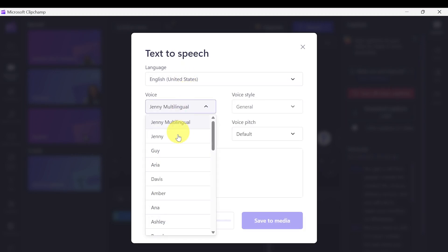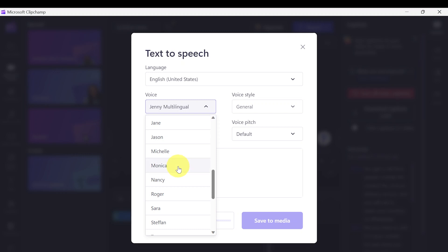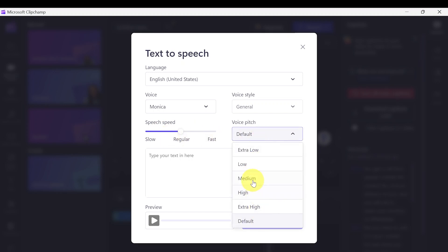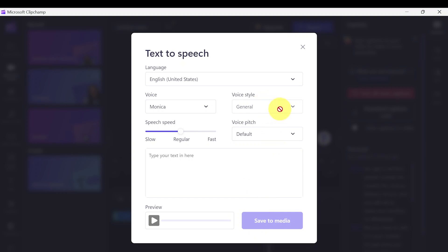There are so many voices you can use — female, male, and different voice tones. You can also set the speech speed: low, medium, high, or default. Let's leave it at default and type something here just to test the voices.